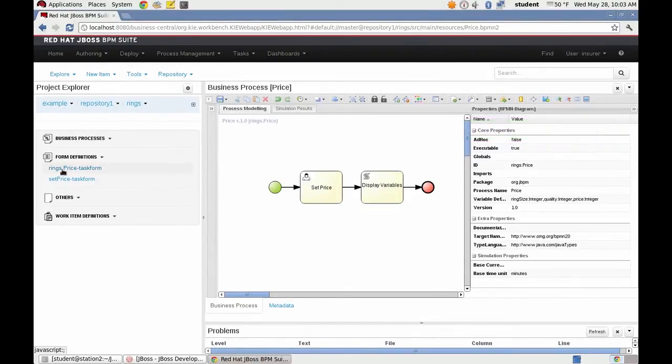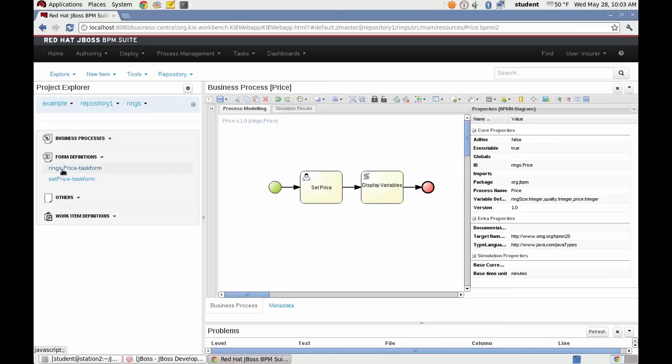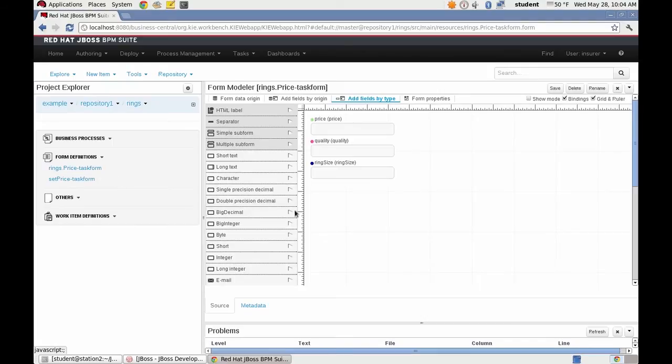Now I'm going to edit the first form. I want to customize it. The form generator will automatically place every process variable on the form by default. I don't want the price on the very first form that is displayed because it will be set later in the workflow by the set price user task. So I'm going to open that.